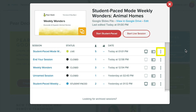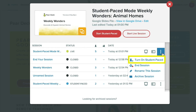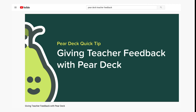You can also click the three-dot menu to turn on Student Paste Mode or End Session. For more information about ending your session and providing direct feedback to students, check out this video.